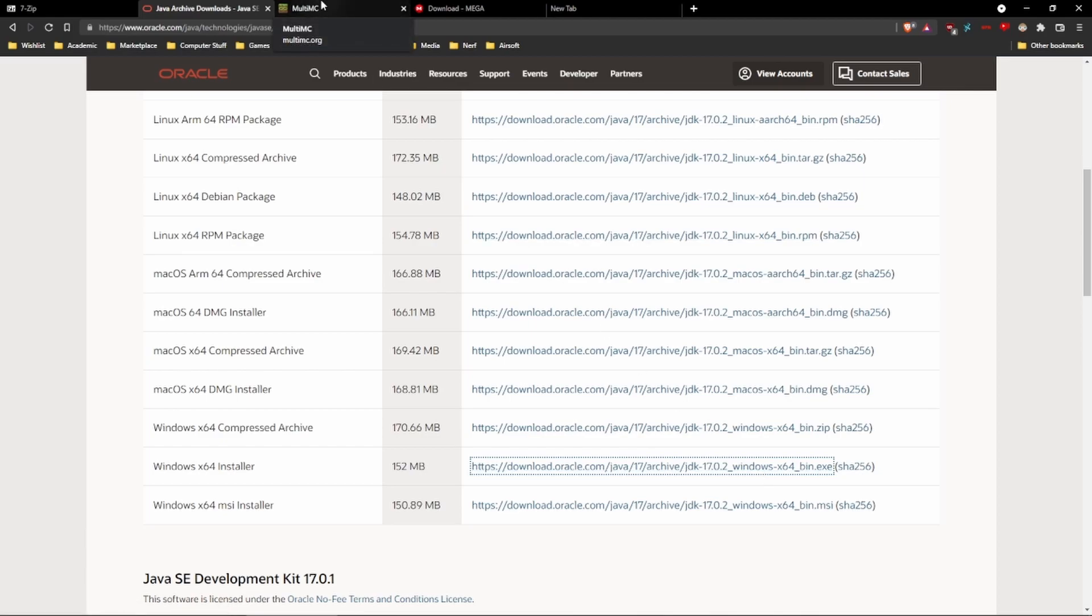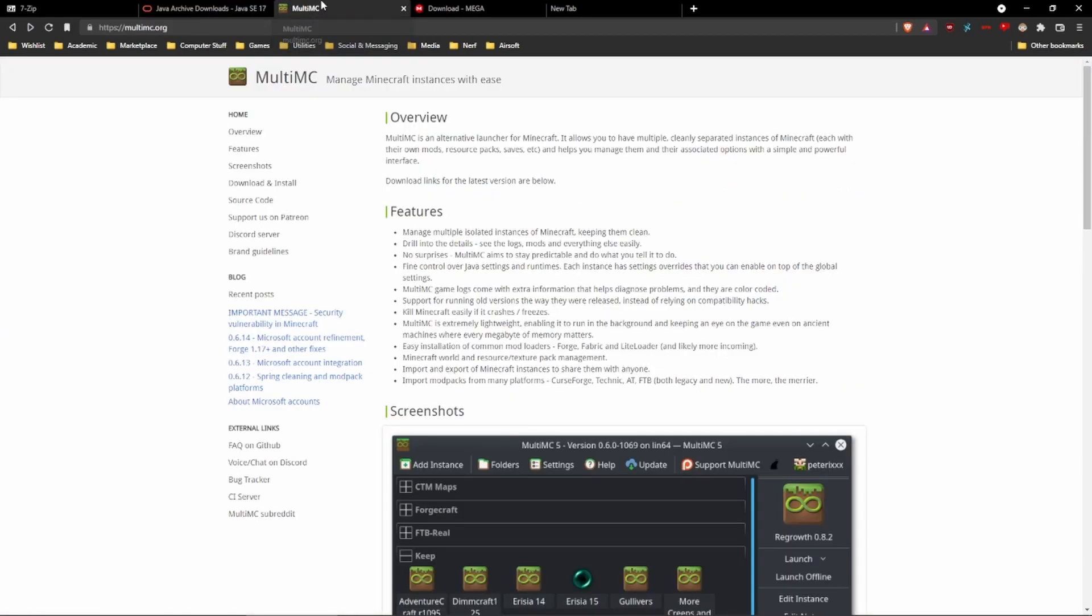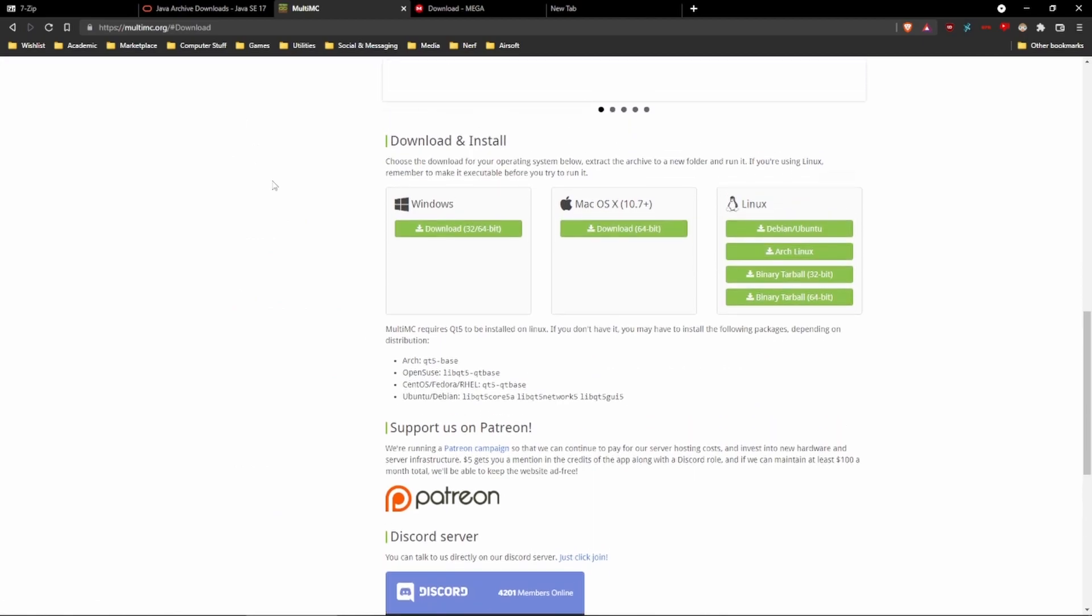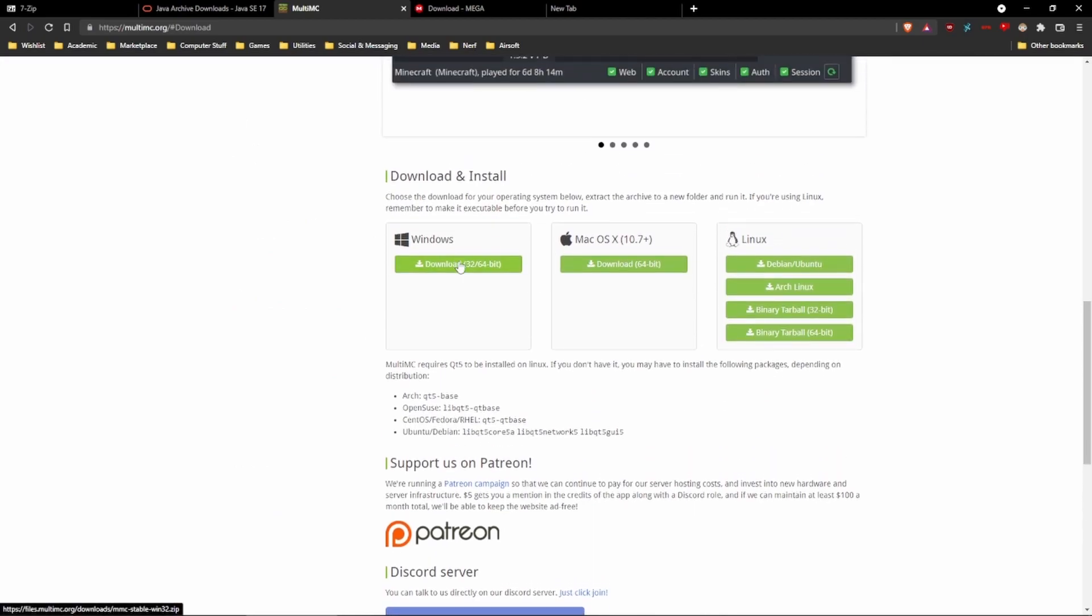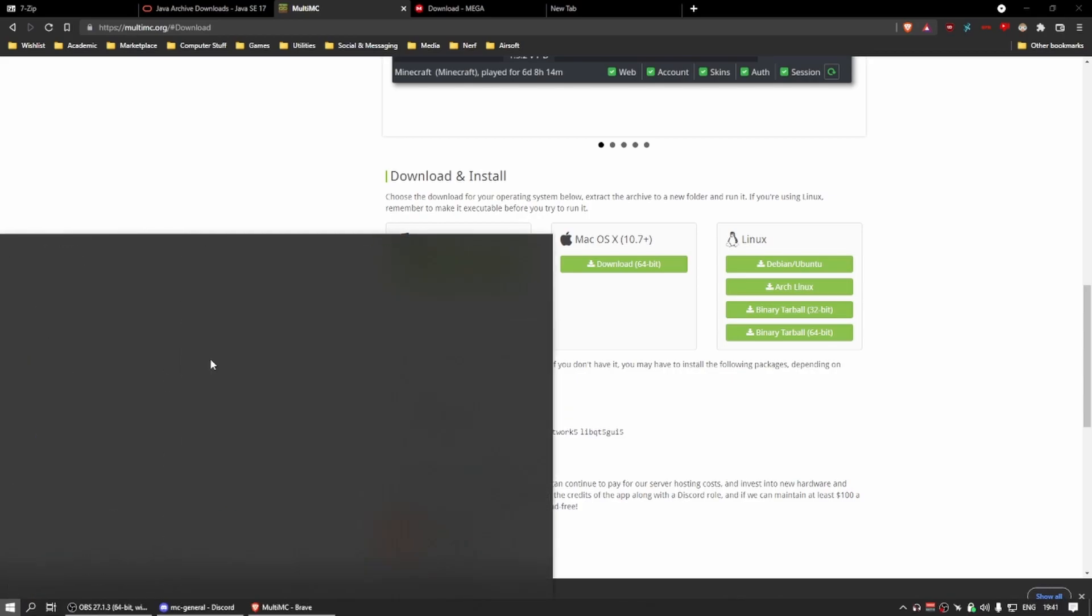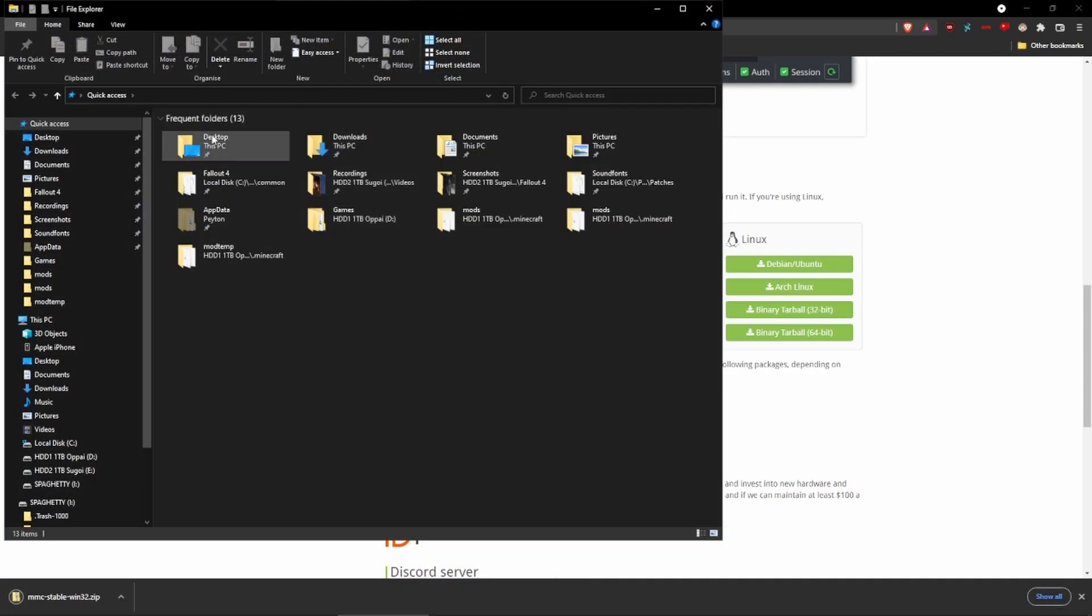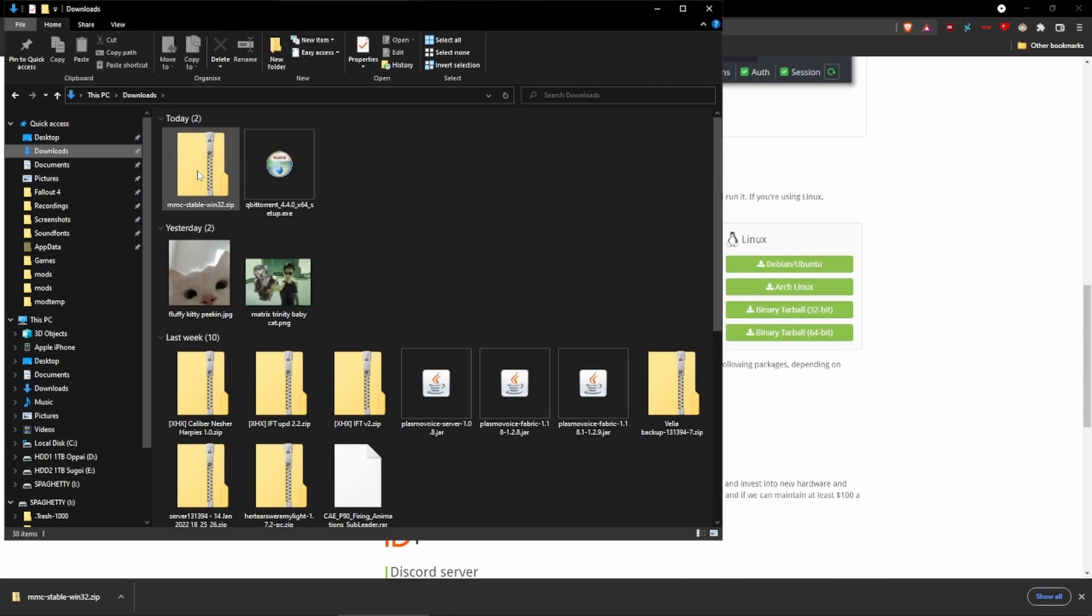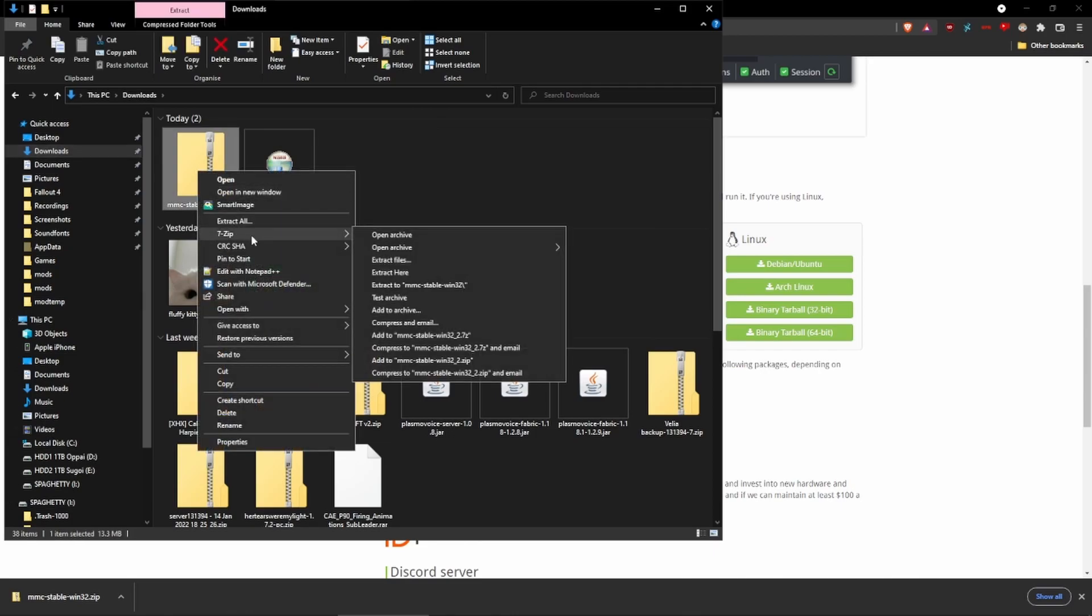Then we want to go to MultiMC. Click download and install on their website. Click Windows 64-bit and this will download a zip file. We're going to open up File Explorer, go to Downloads, right click on it, hover over 7-zip, and open Archive.